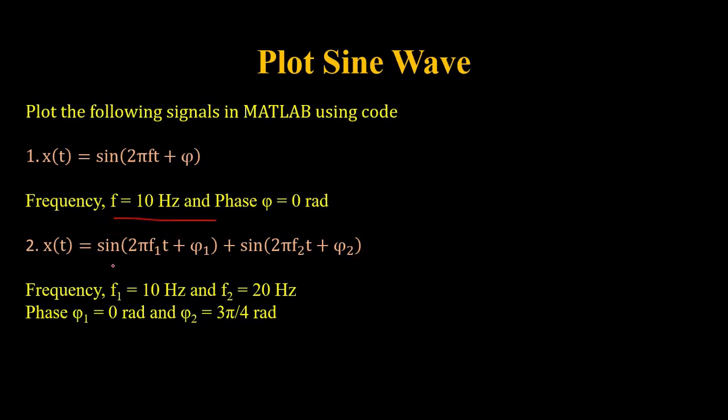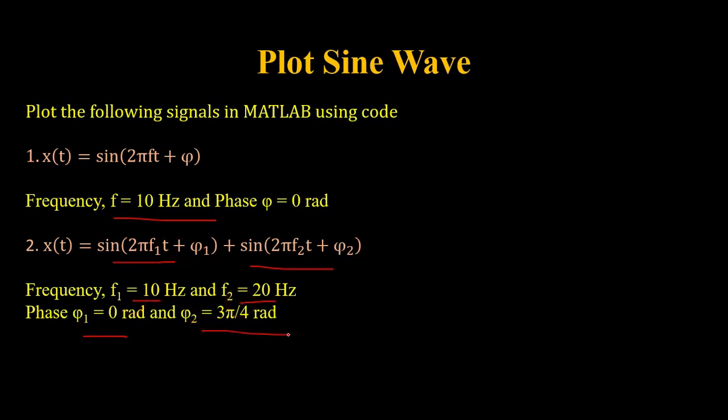In the second task we will plot a time domain signal which is the sum of two sine waves, where the first signal has a frequency of 10 Hertz and zero phase, and the second sine wave has a frequency of 20 Hertz and phase is 3pi by 4.